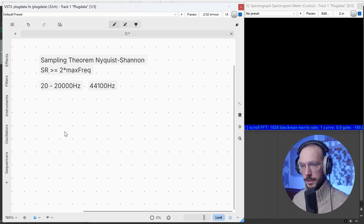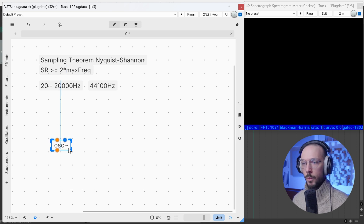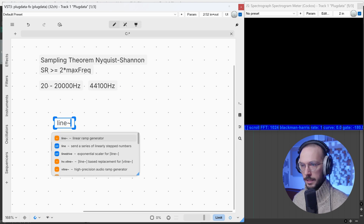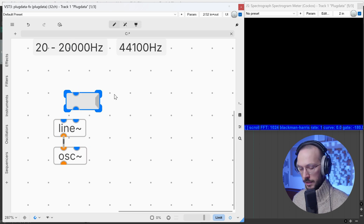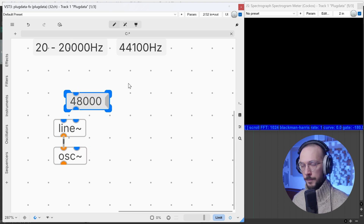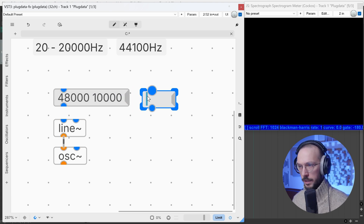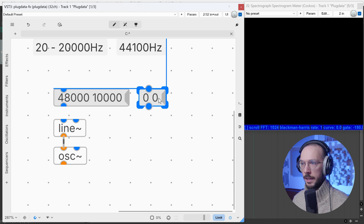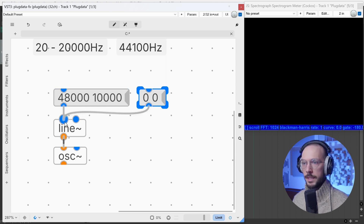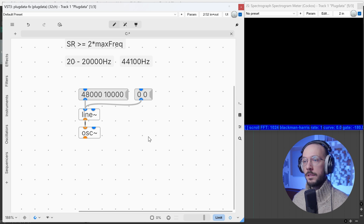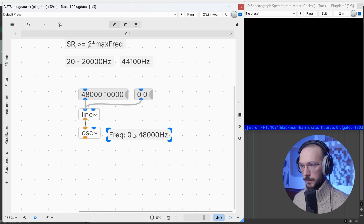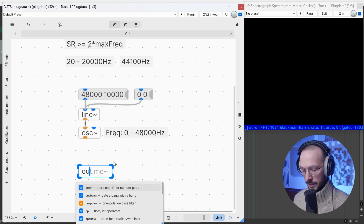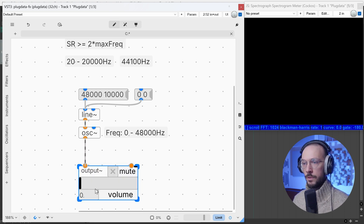Let's make an experiment. I want to make a sine sweep, and I can use line~ to change the frequency of this sine wave oscillator. Inside the message I can say 'go to 48,000 in 10 seconds,' and then add a second message to reset the line in case we want to re-trigger the sine sweep. Thanks to this simple patch, the oscillator frequency will go from 0 hertz to 48,000 hertz. We can take the oscillator output and send it to the output~ abstraction.